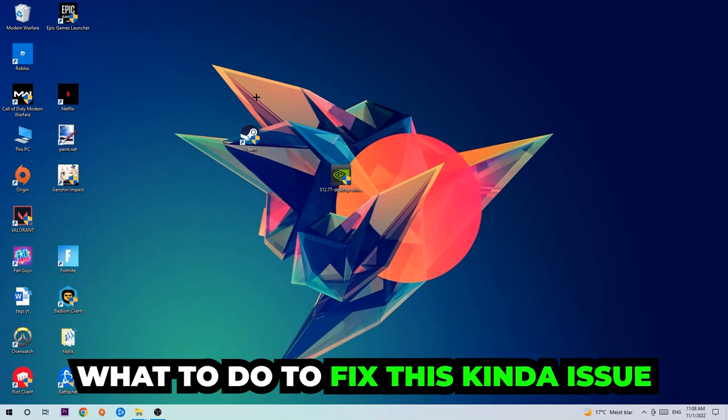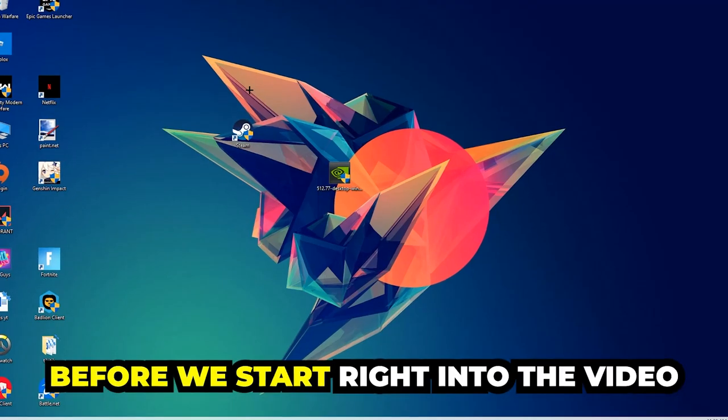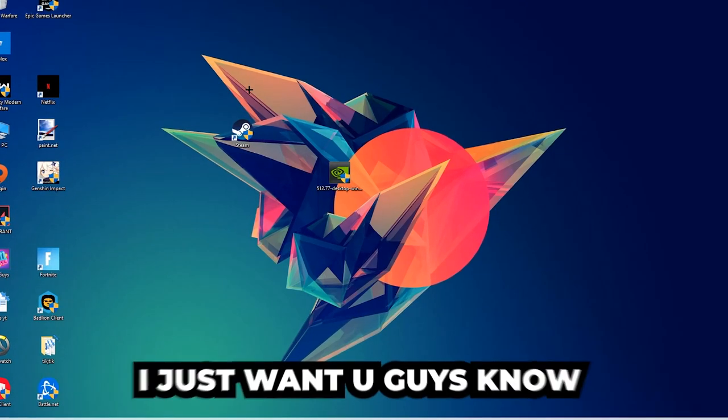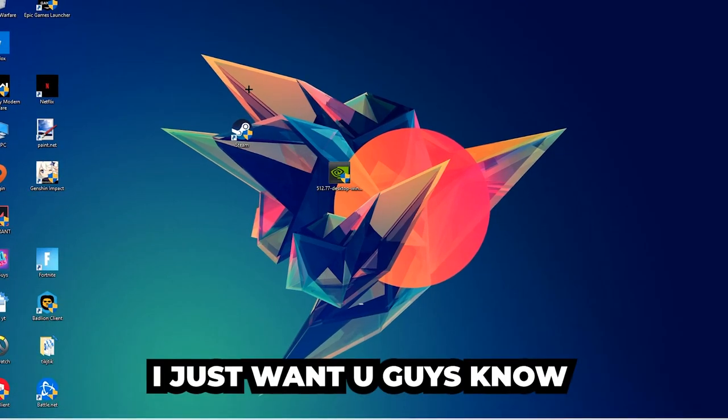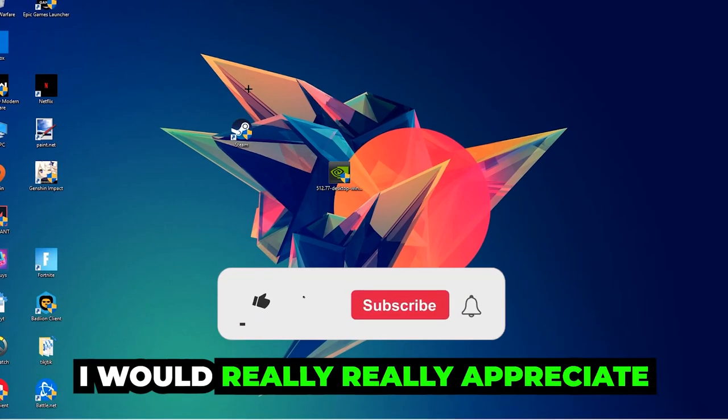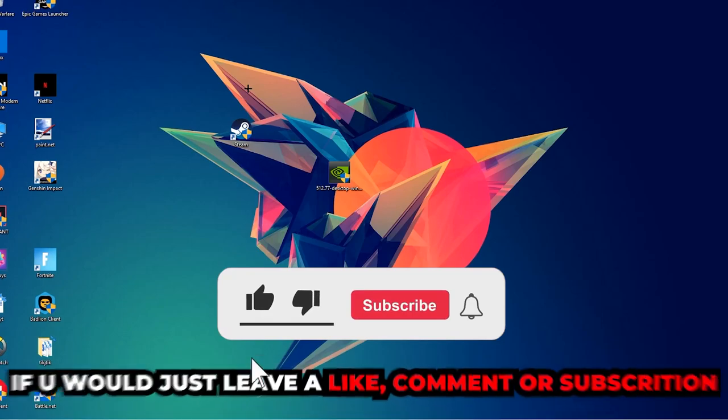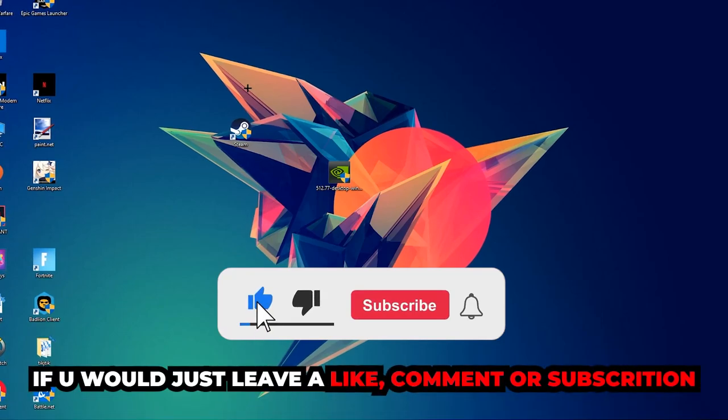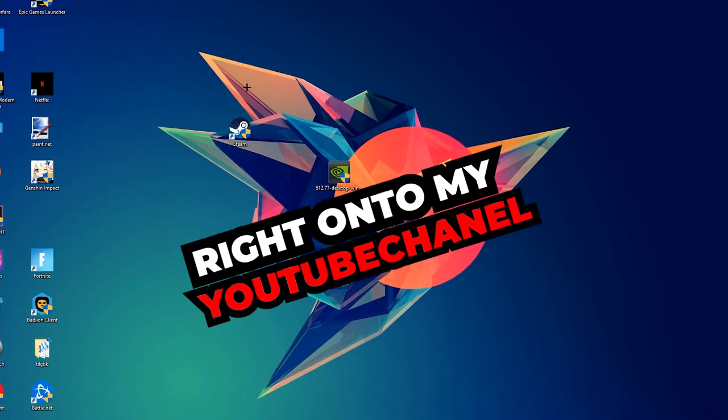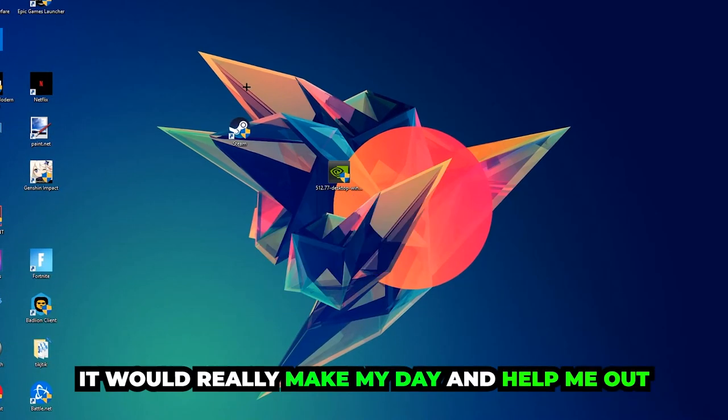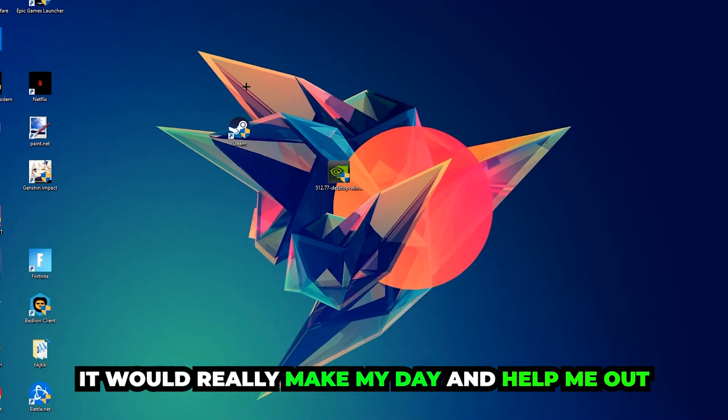Before we start, I just want to let you guys know that I would really appreciate it if you would leave a like, a comment, or a subscription on my YouTube channel. It would really make my day and help me out as a little YouTuber.